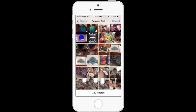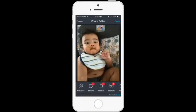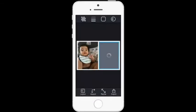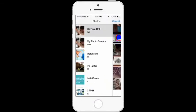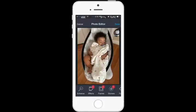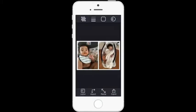Once in the photo album, choose your first photo and tap 'Done.' Then tap on the other gray box, choose a photo from your photo album, and tap 'Done' again.